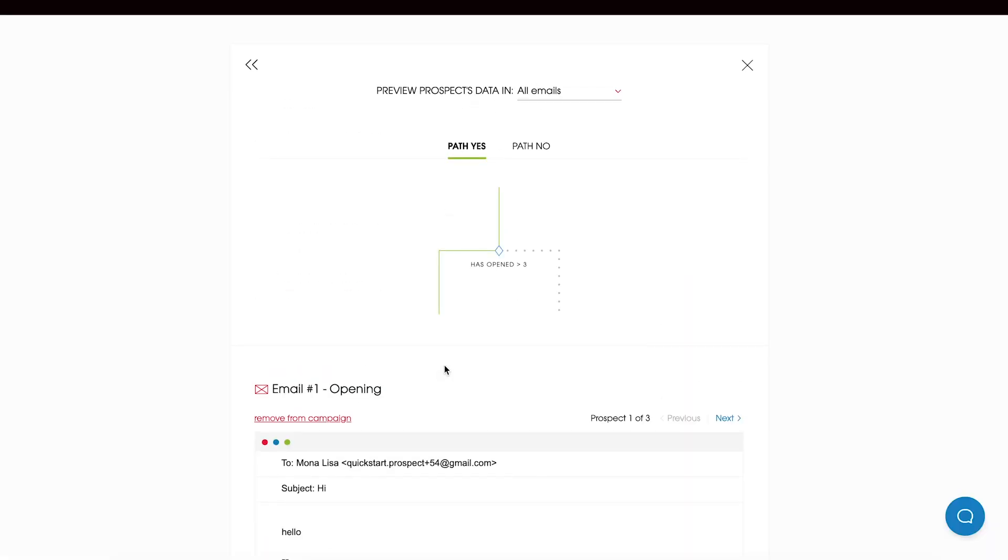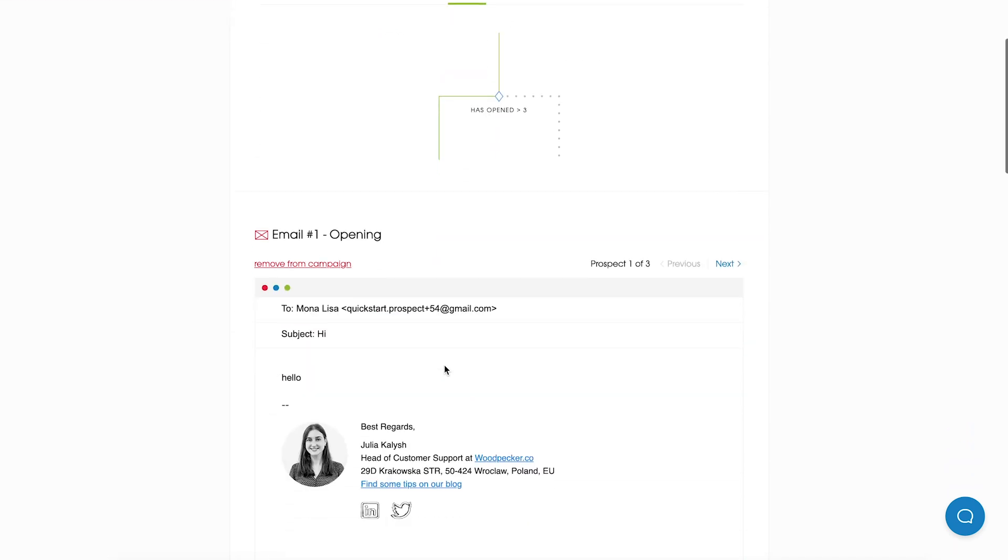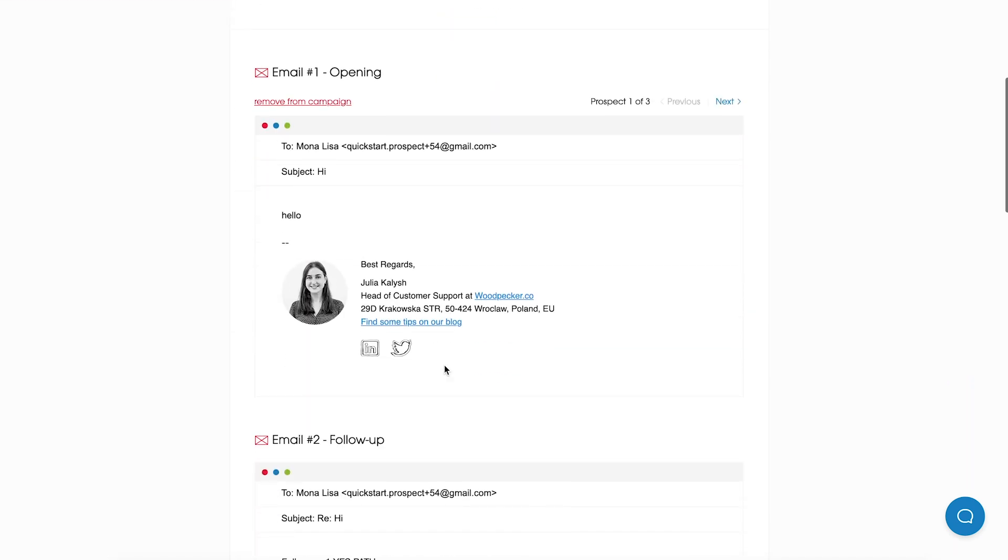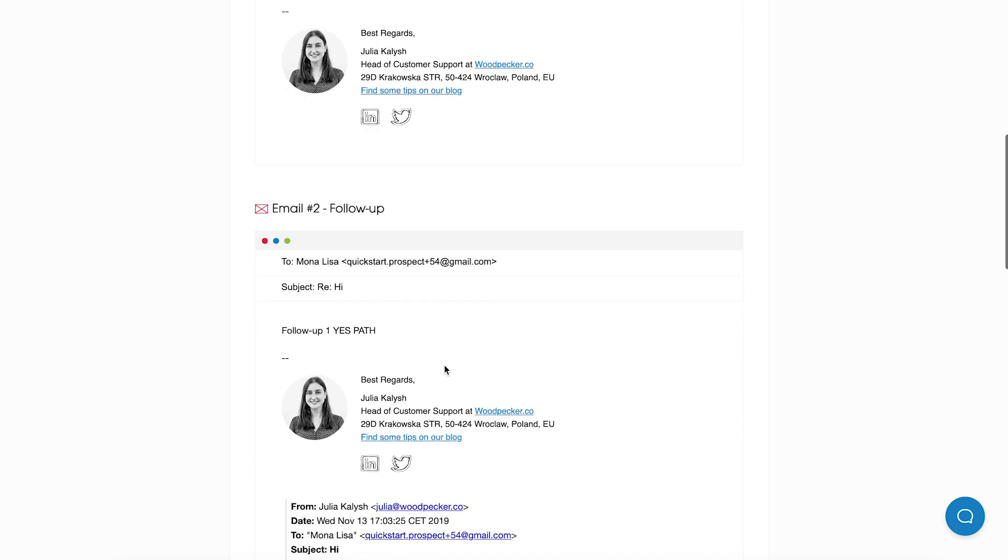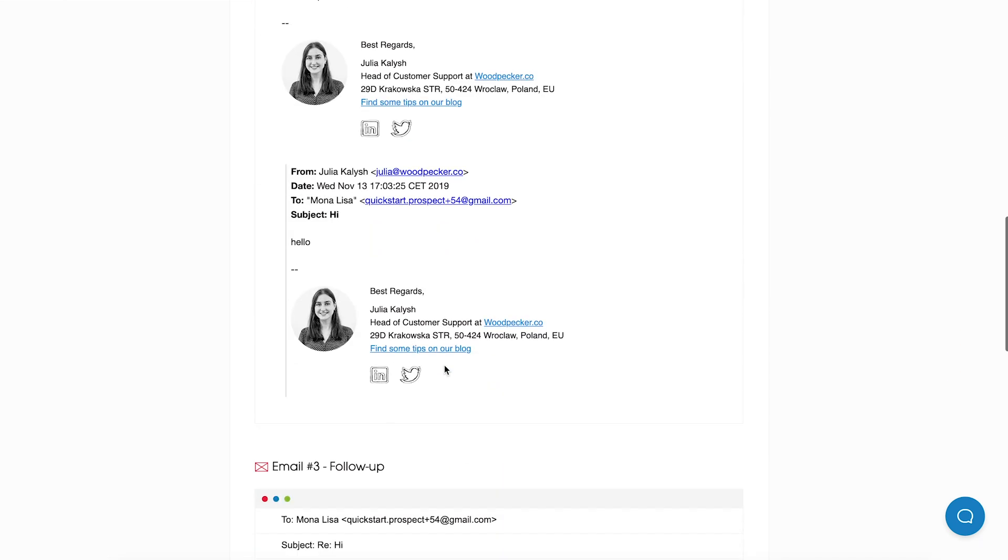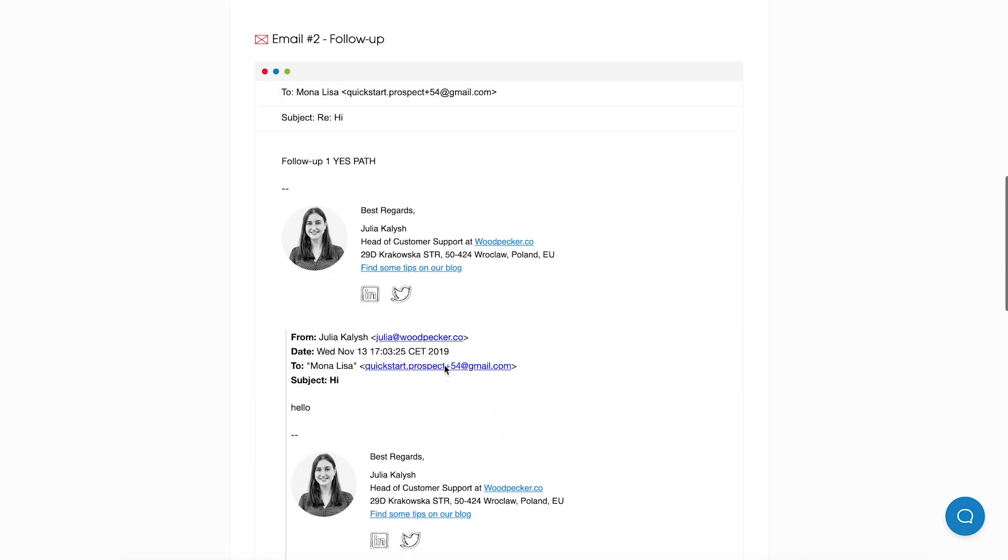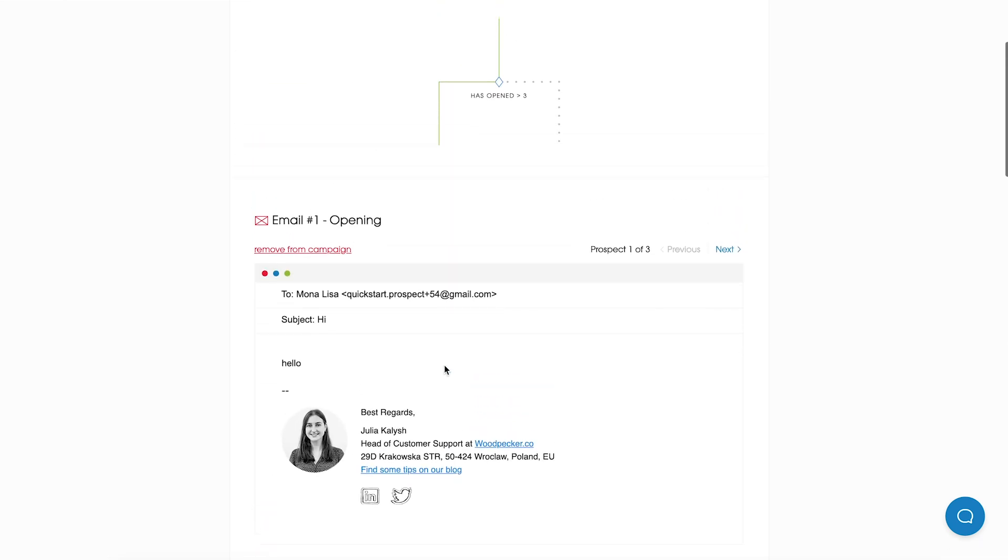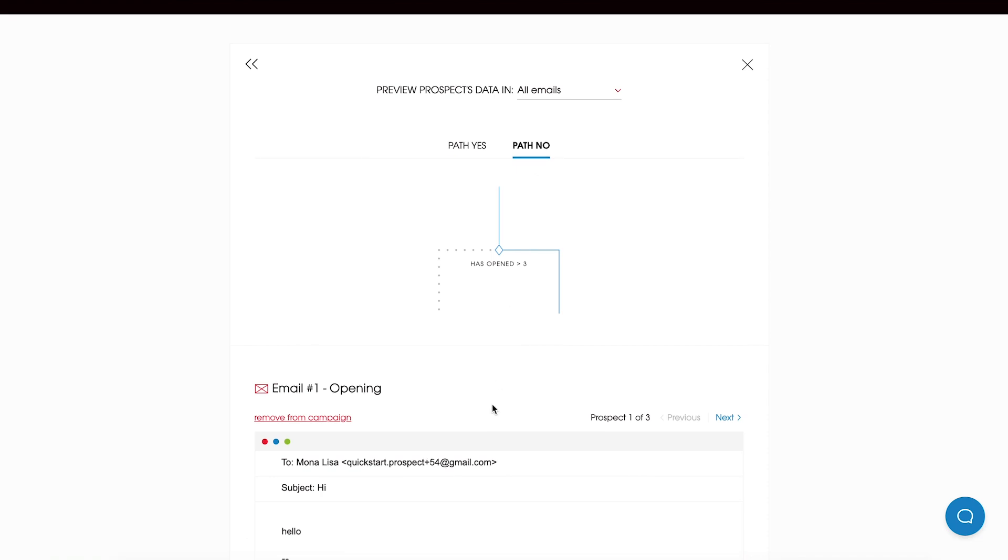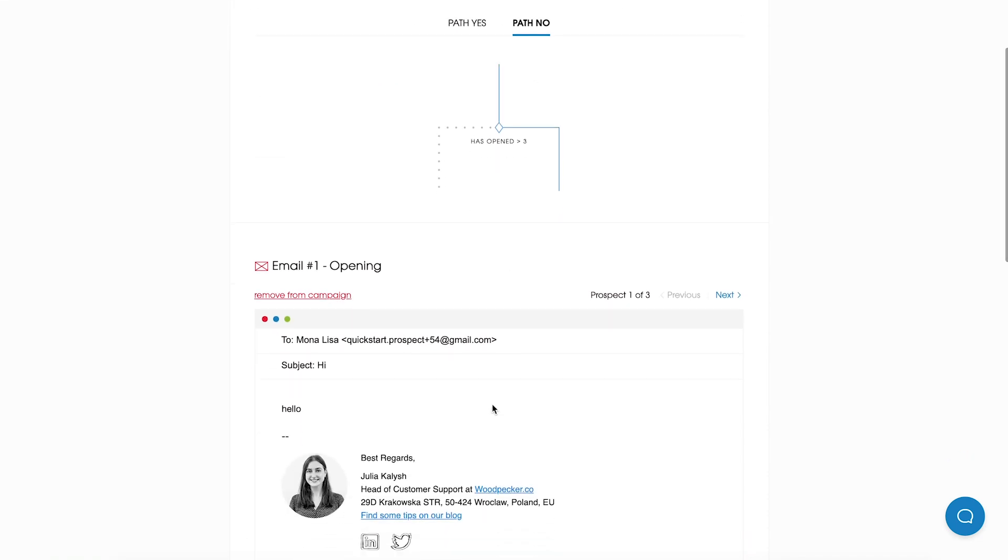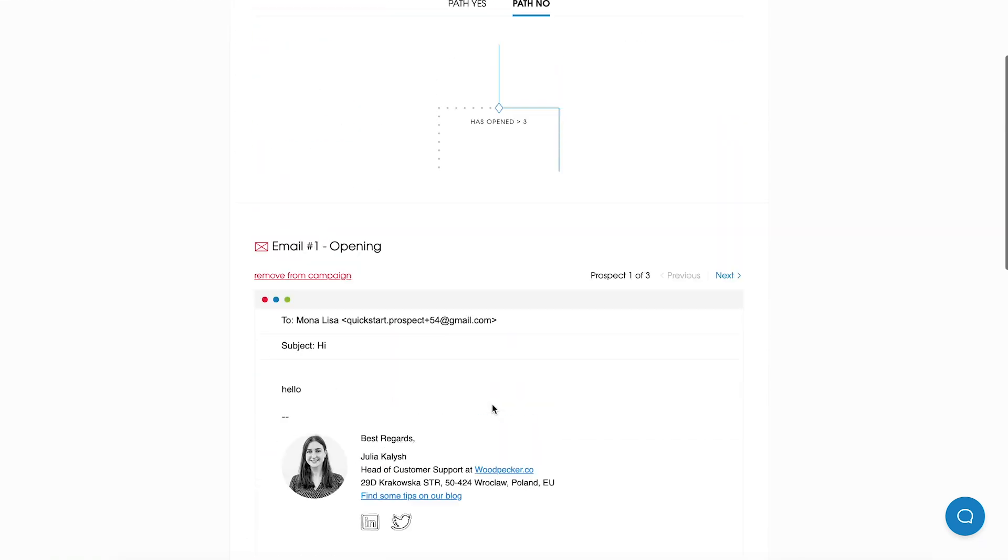Also we will be able to see how many Prospects we've added to the campaign and we will be able to preview it to see how our email sequence looks like in the path yes. Here I have opening email and two follow-ups. And also I can see how my email sequence looks like in the no path.